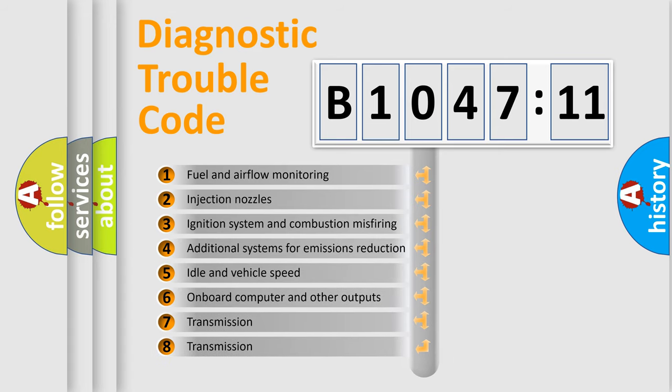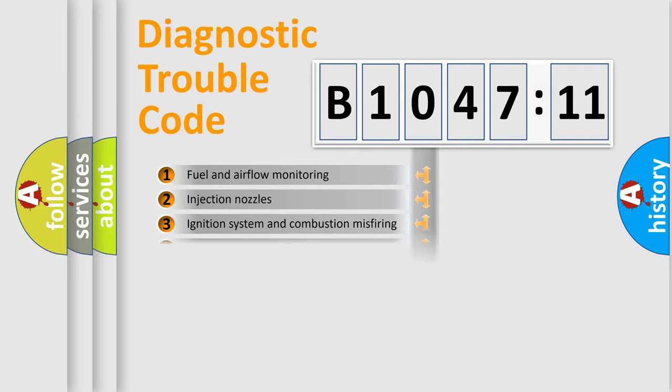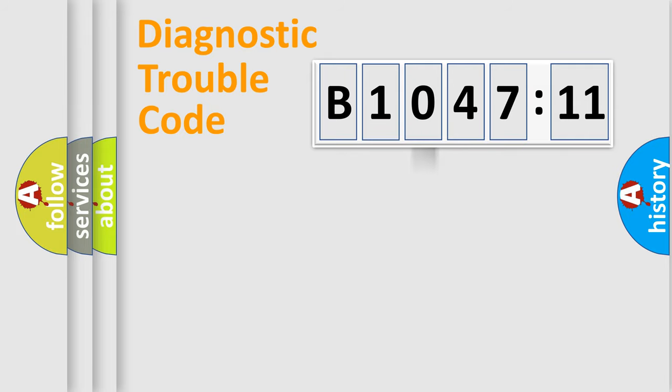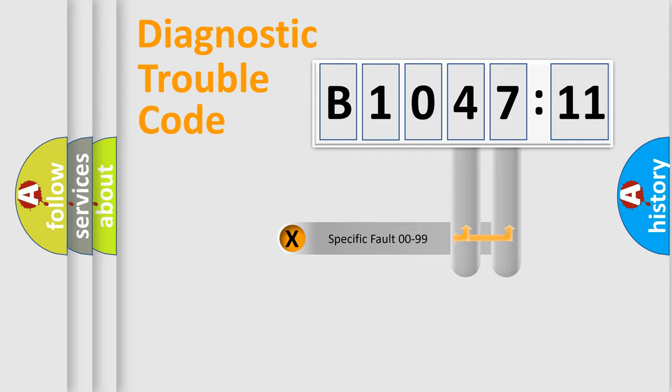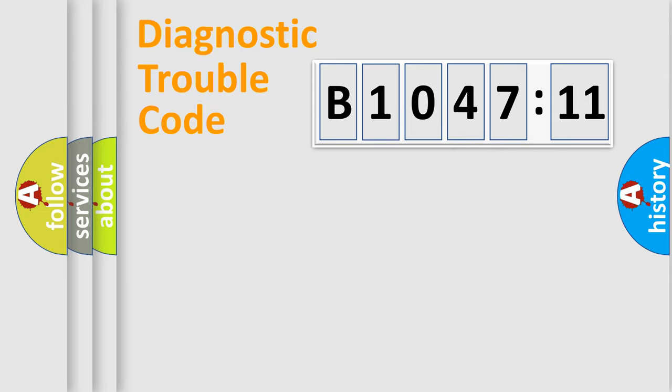The third character specifies a subset of errors. The distribution shown is valid only for the standardized DTC code. Only the last two characters define the specific fault of the group.